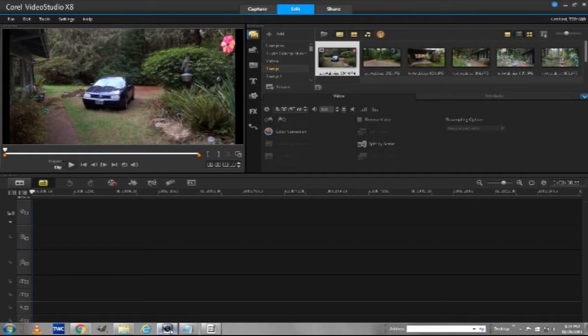I thought I would show you guys the program that I use to edit all of my videos that I post on YouTube. It's Corel Video Studio X8.